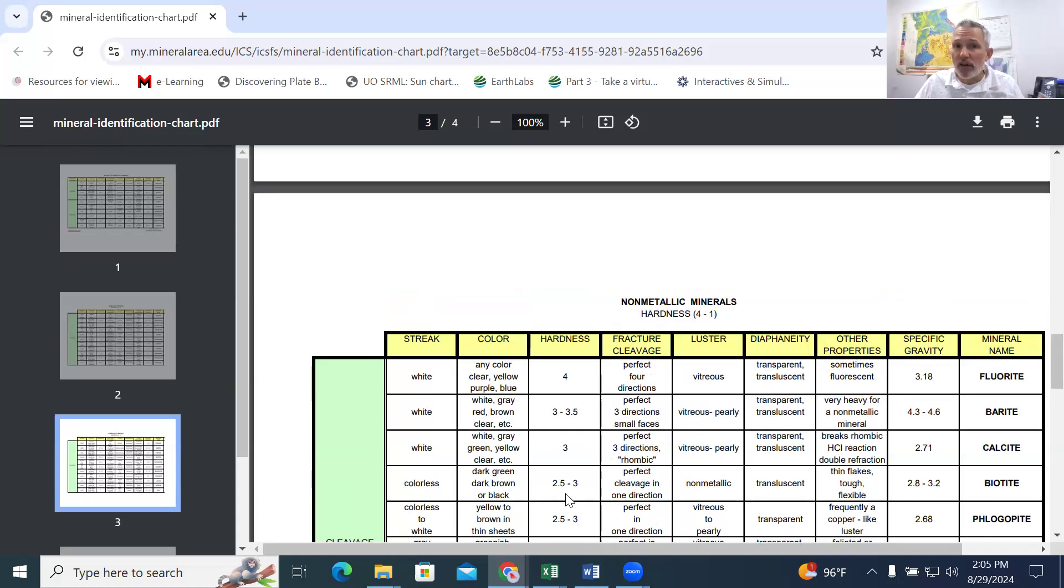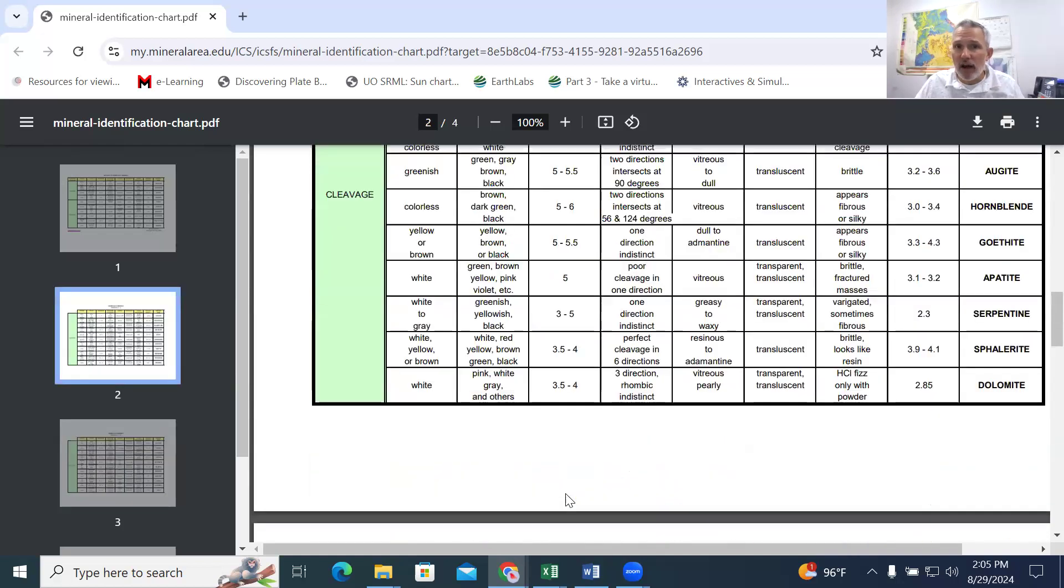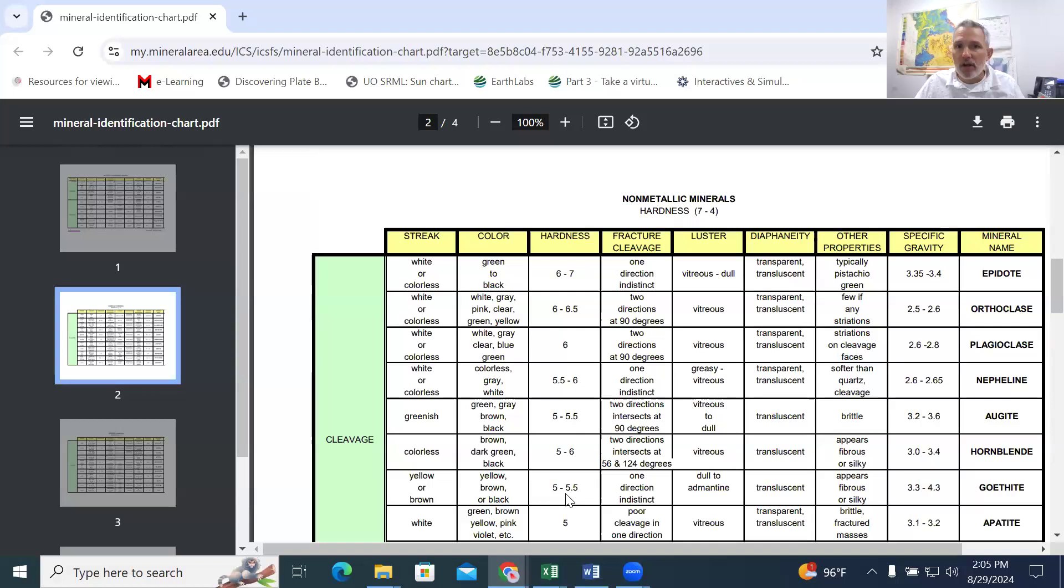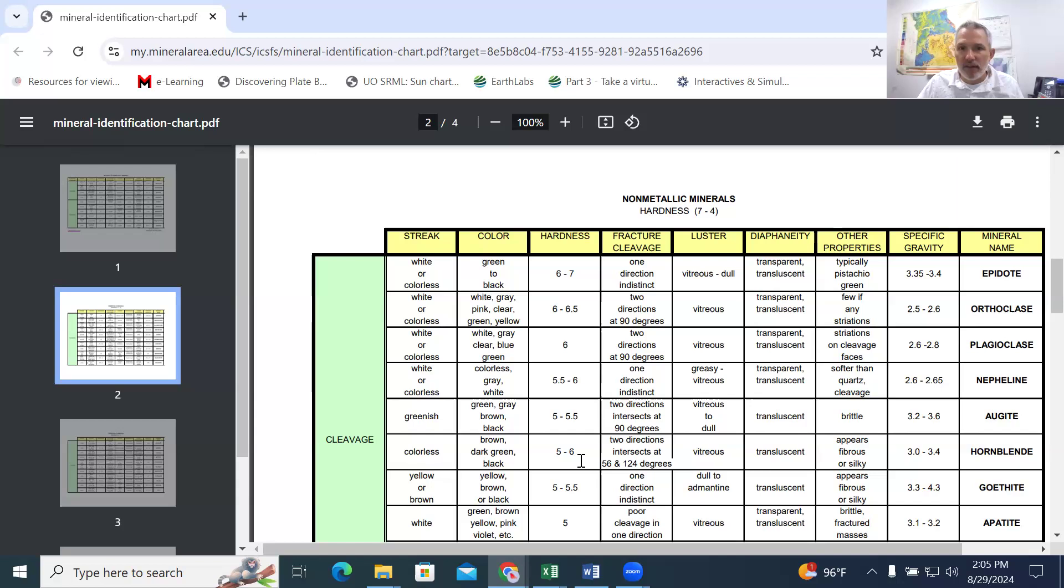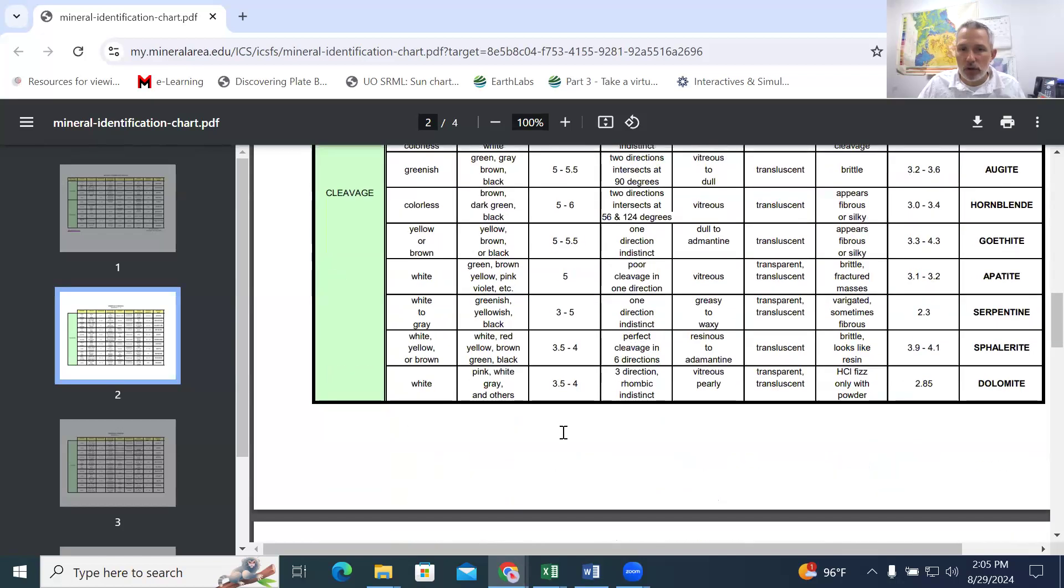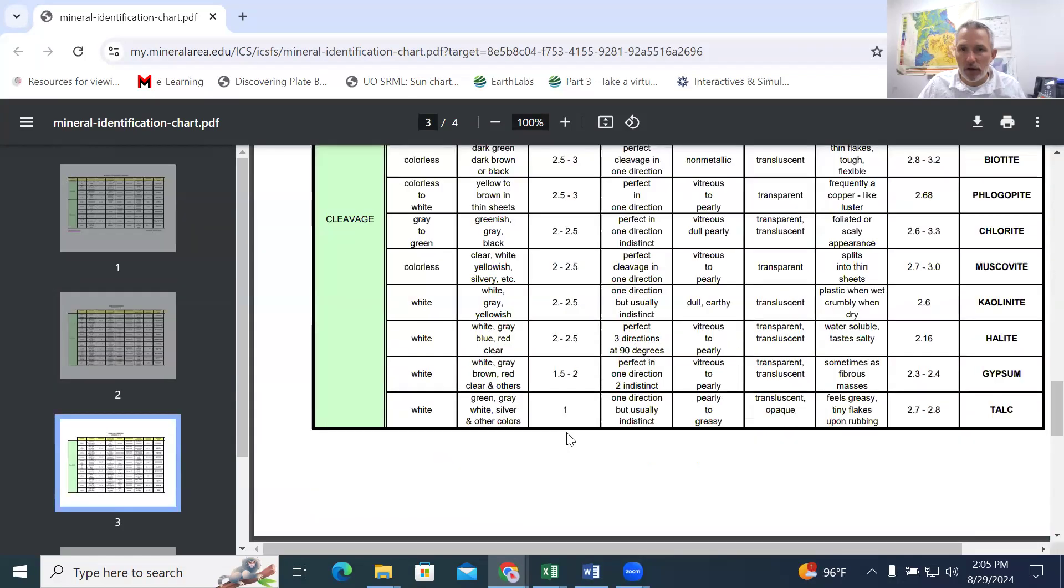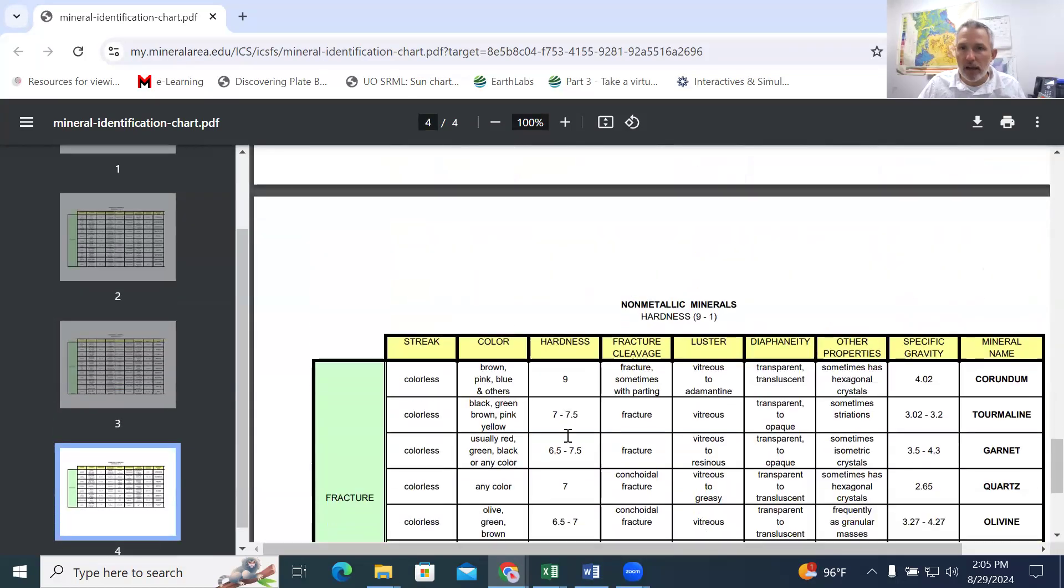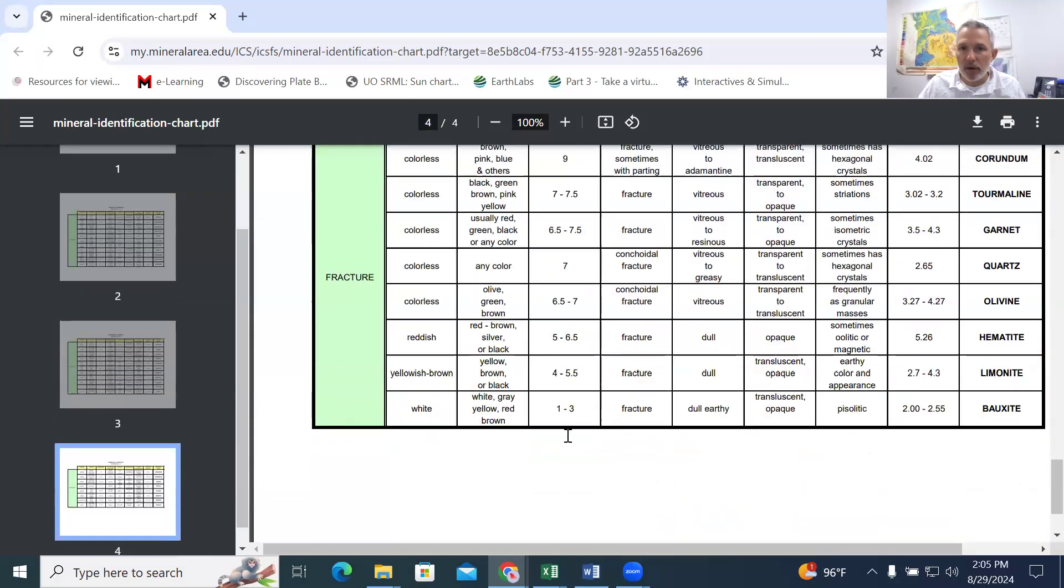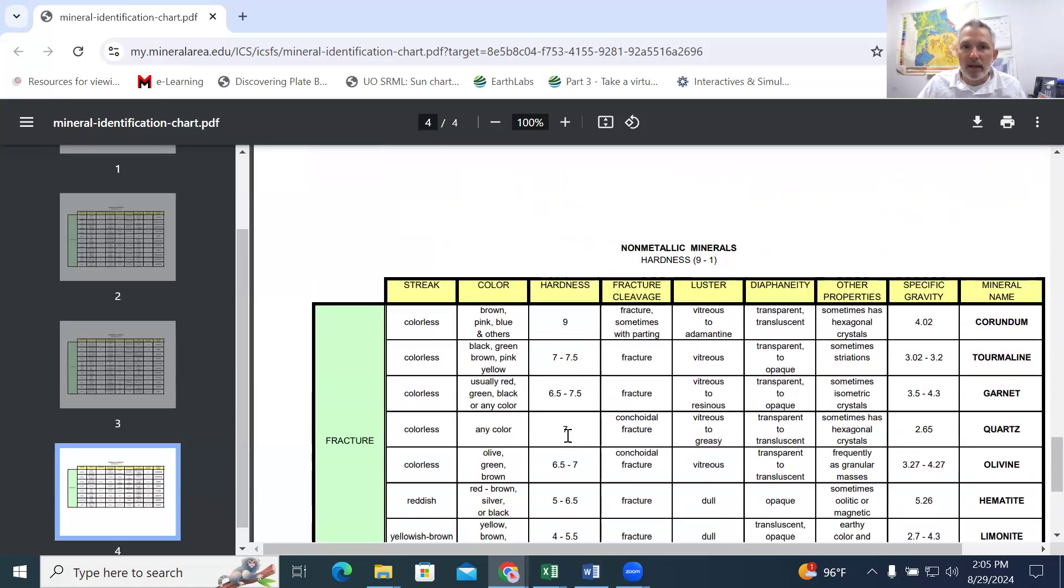So in addition to the glass plate, which has a hardness of five and a half. So if it's over five and a half, it's going to scratch glass. And so I've listed the samples from highest hardness to the lowest hardness of the non-metallic minerals.